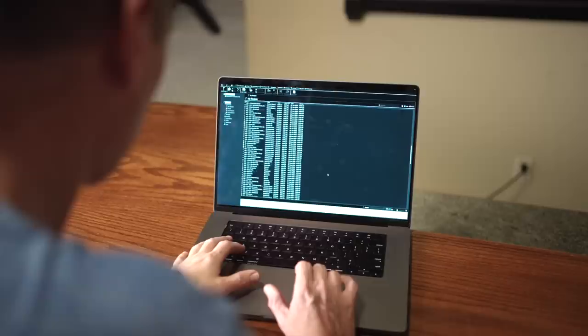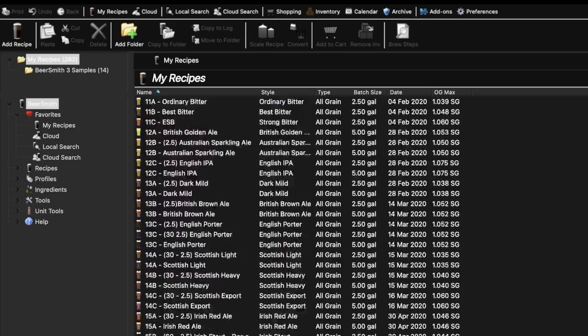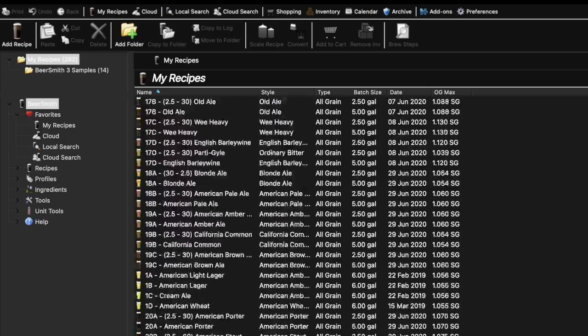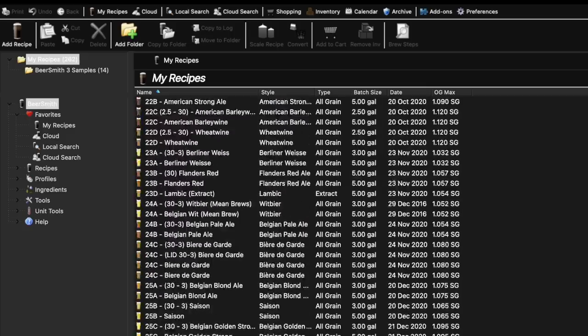I've been using the same brewing software to design literally hundreds of recipes, but I kept hearing the same advice over and over again. You really should switch to Brewfather.